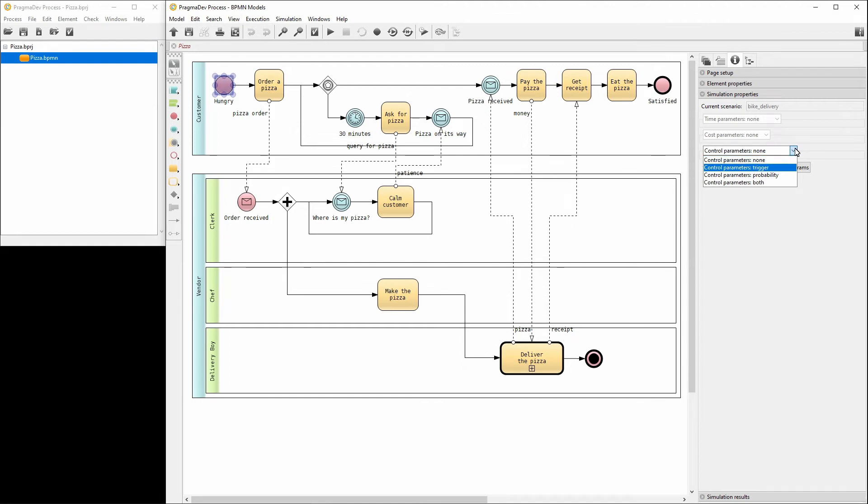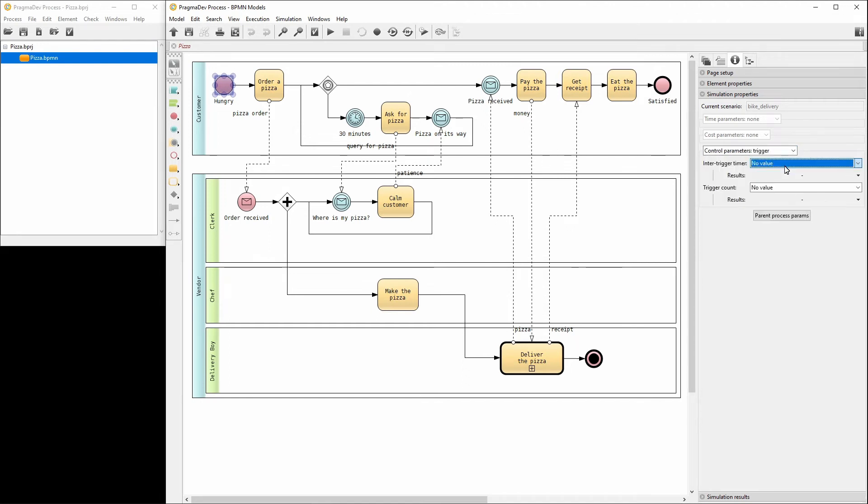Select Trigger. Suppose there is a pizza order every 10 minutes and there are 10 orders in total. Let's set both Inter Trigger Timer and Trigger Count to 10.